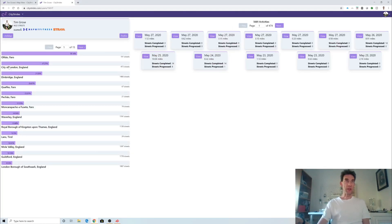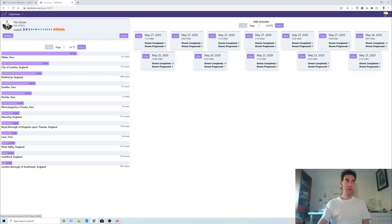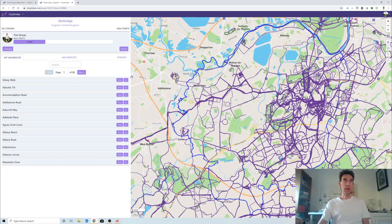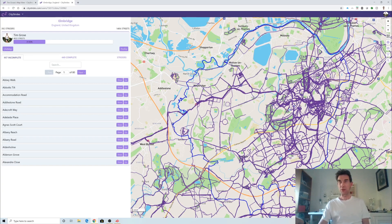On my profile page we can see the areas I've run the most. One is Olhão in Faro in Portugal — we've actually got a place there and there aren't that many streets in that little city, only 191, so it looks like I've covered more than half of them. If we take where I actually live in Elmbridge and click that link, we get a view of the Elmbridge streets with the borough boundary shown as a solid blue line.